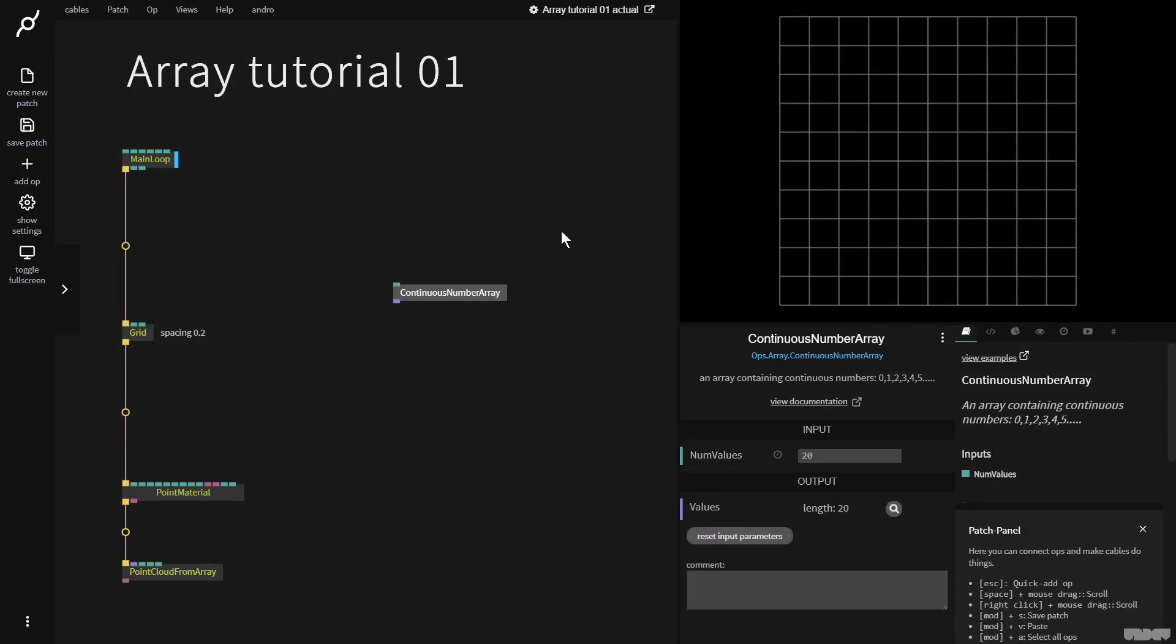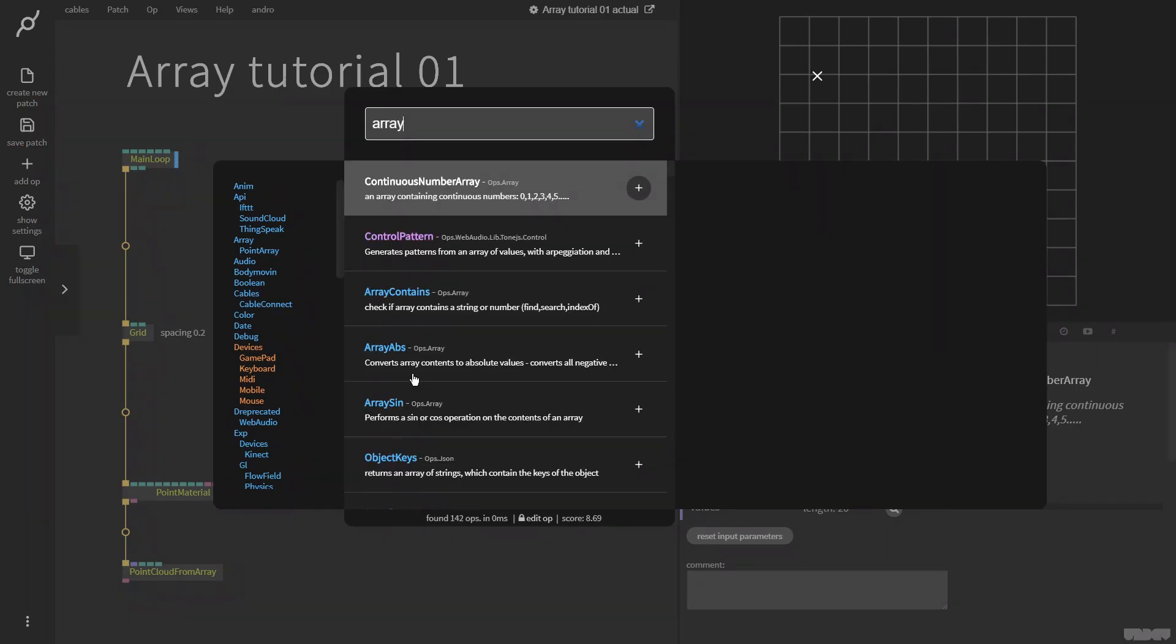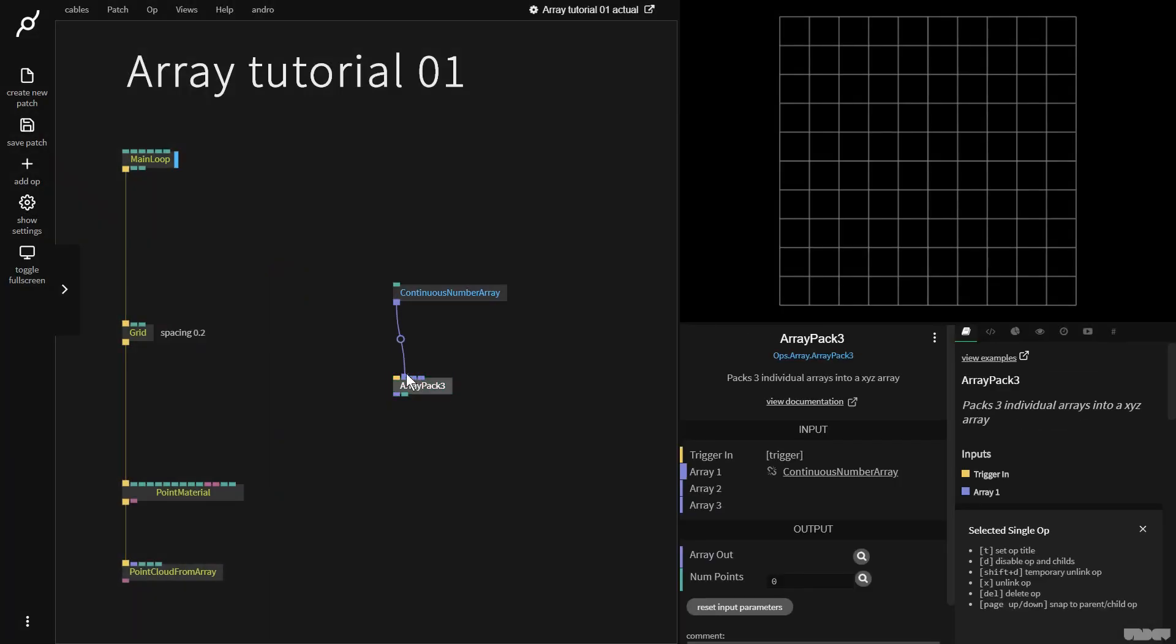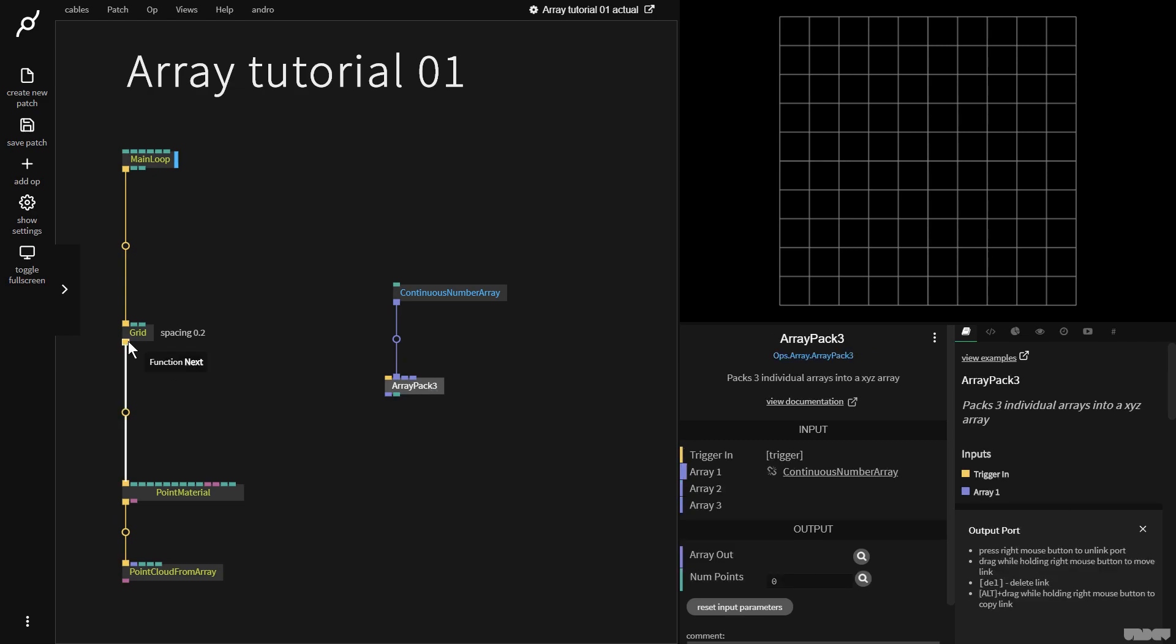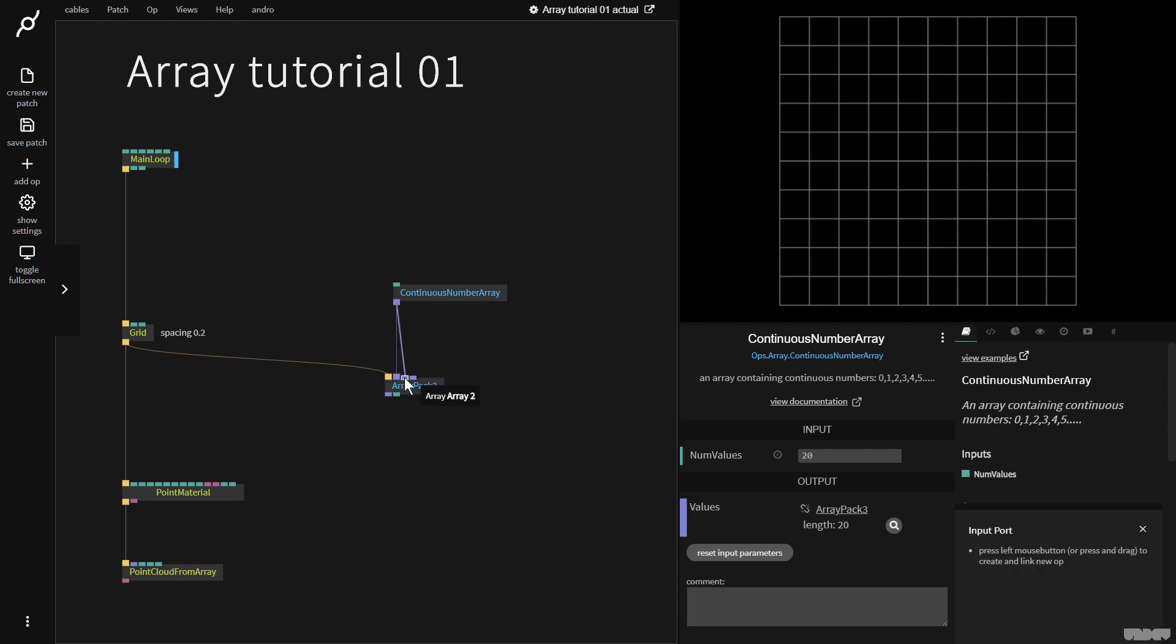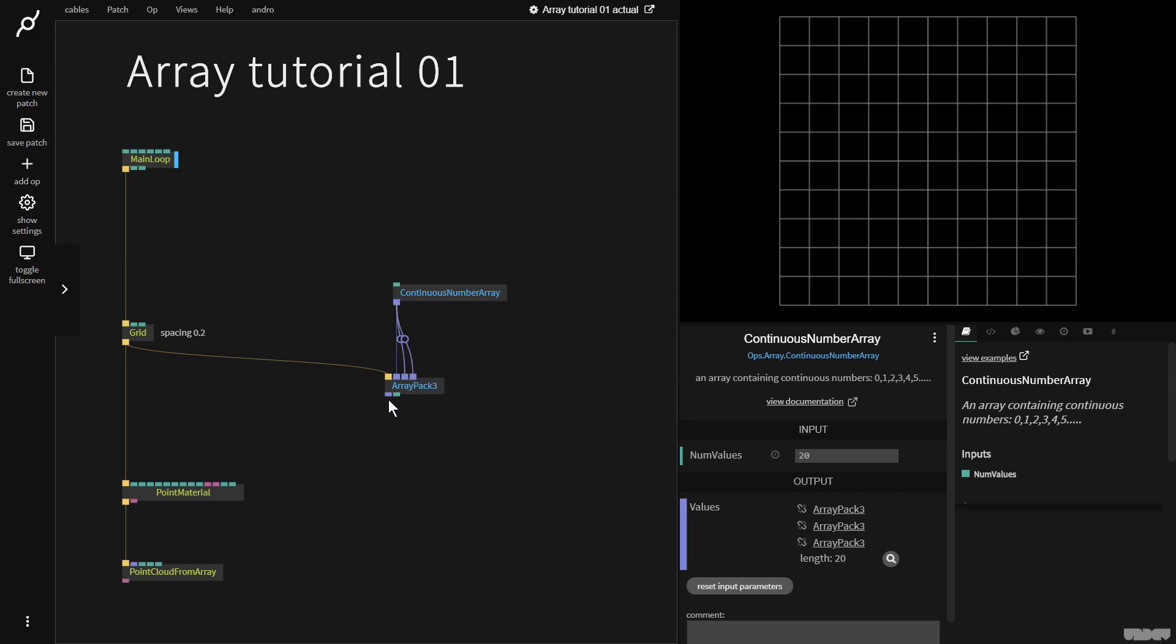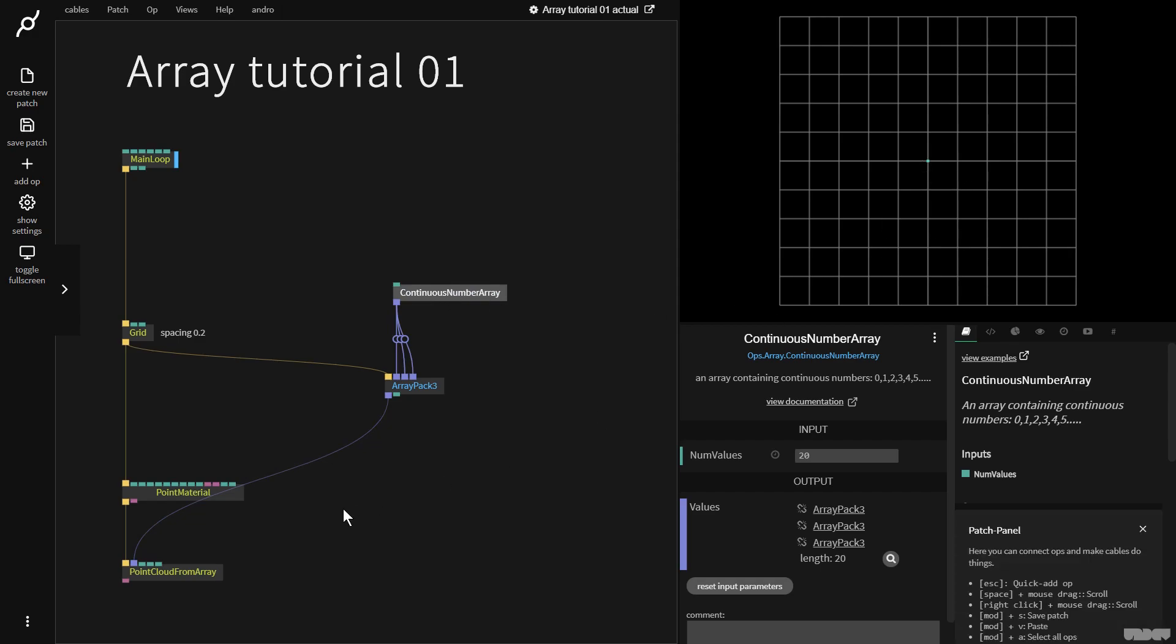So what I want to do right now is I want to visualize a sine wave with an array because it's a nice way to get to grips with how these ops inside of cables work. So first of all, I'm going to go down here and I'm going to make an array pack 3. Why? The point cloud from array op expects three numbers for the X, Y, Z component for each point. So I'm going to give this a trigger first of all. And this one array is now going to go into the Y component and the Z component. So this is X, Y, Z. I'm now going to plug this in here. And we have one point on the screen.